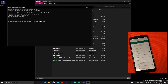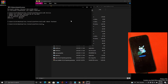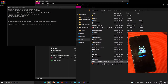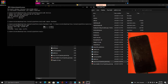Now type "adb reboot bootloader" to reboot the phone into fastboot mode. Then type "fastboot boot" and drag in the TWRP dot img file — not the zip, the dot img — and press Enter. The phone will reboot into the recovery.